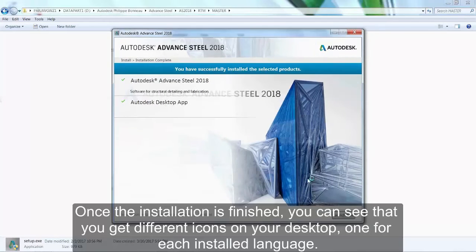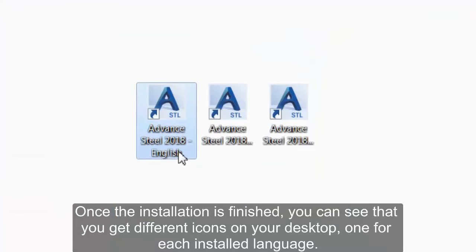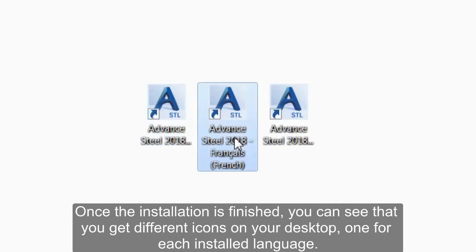Once the installation is finished, you can see that you get different icons on your desktop — one for each installed language.